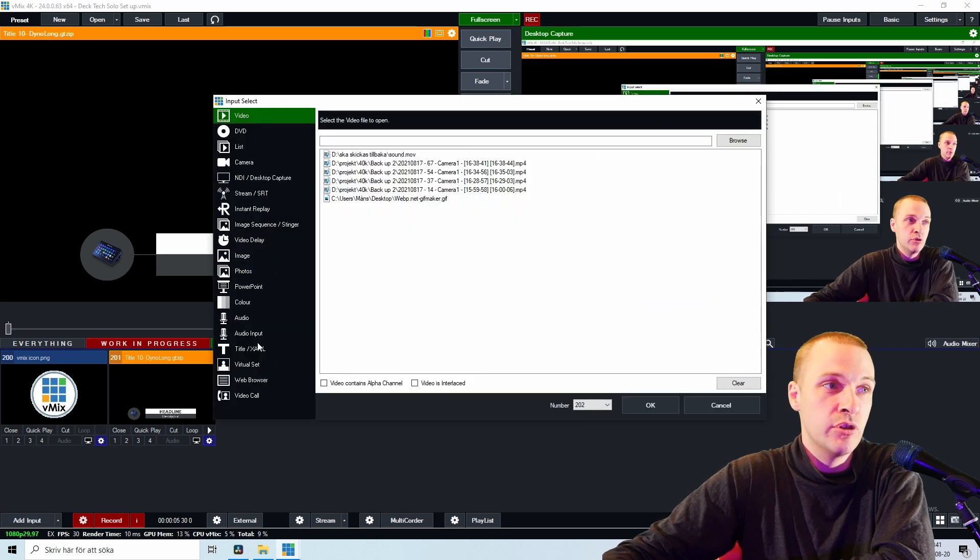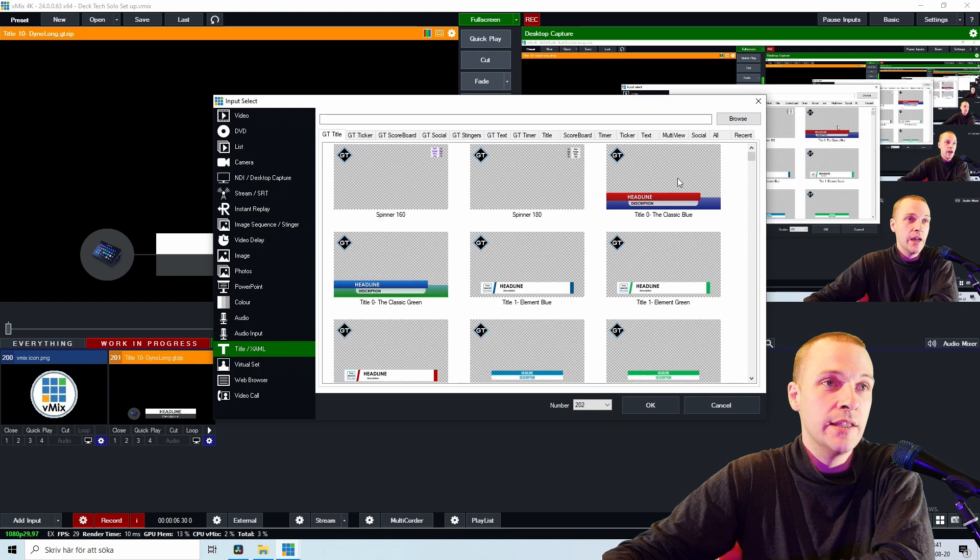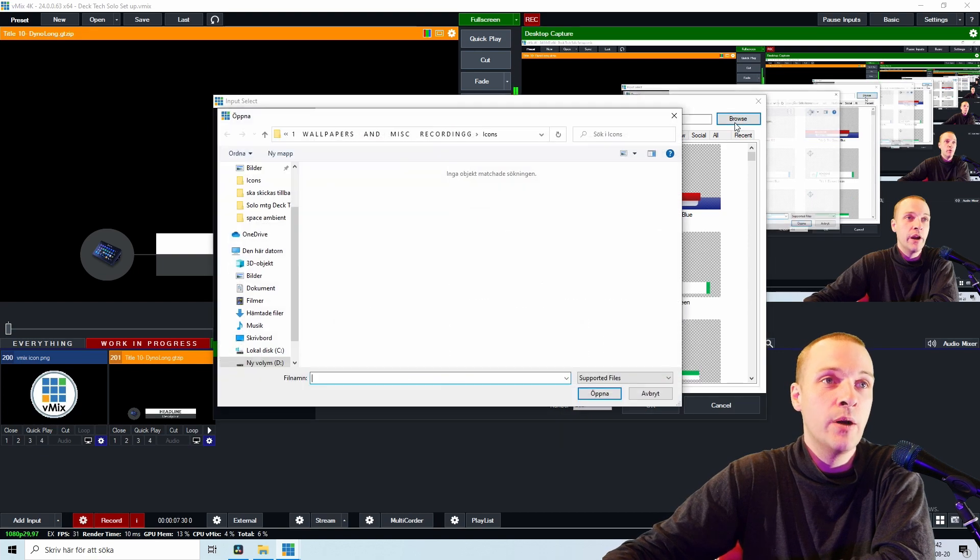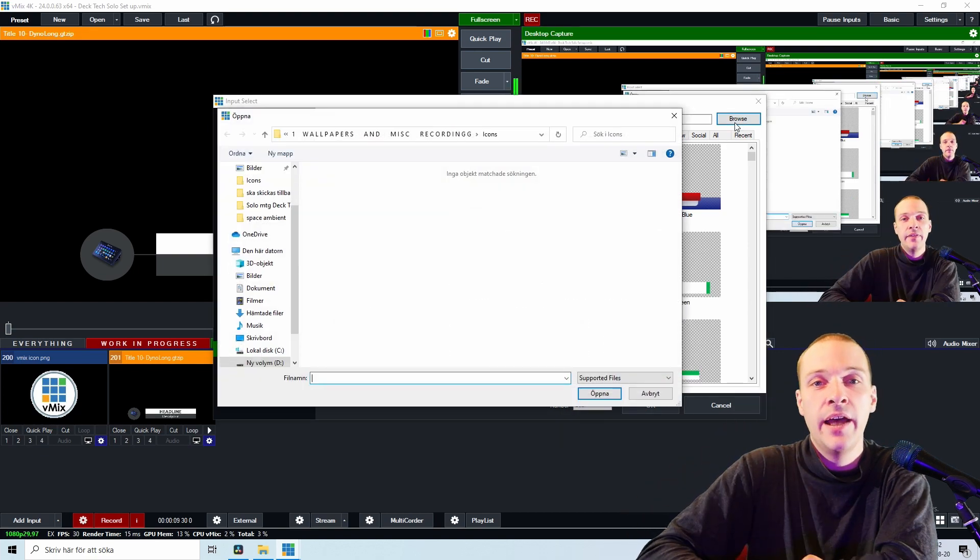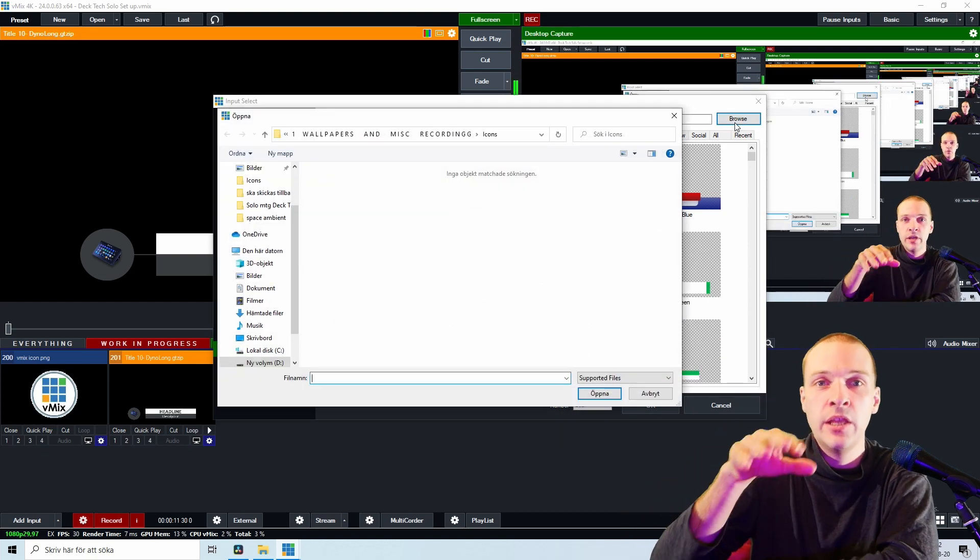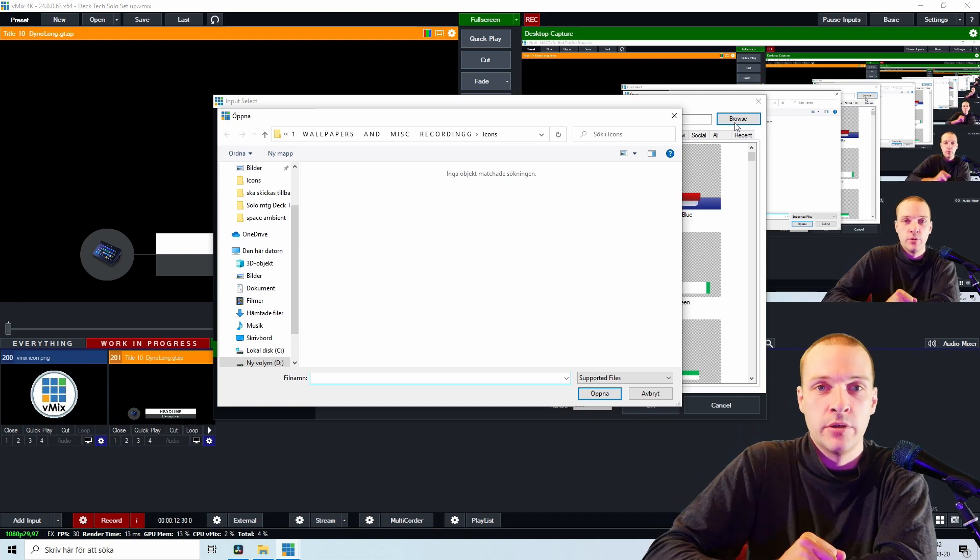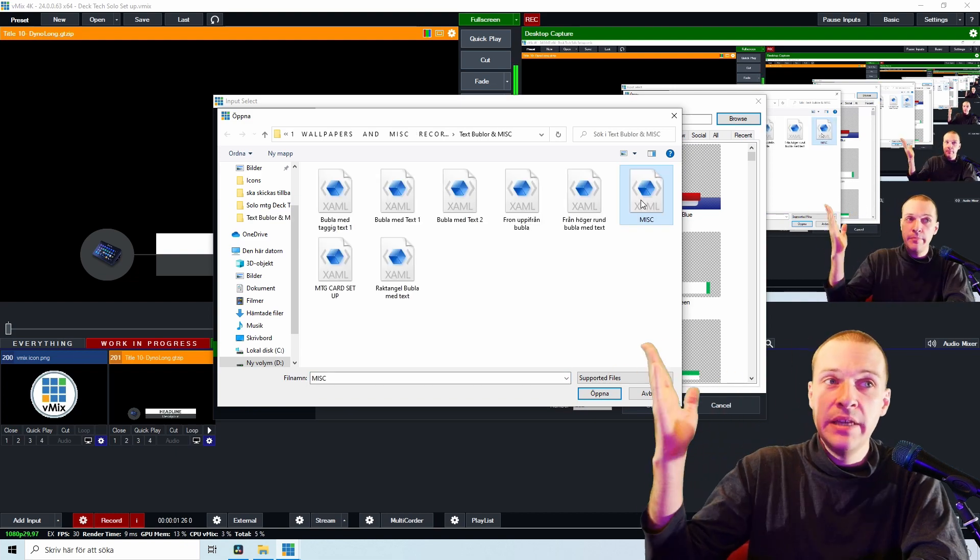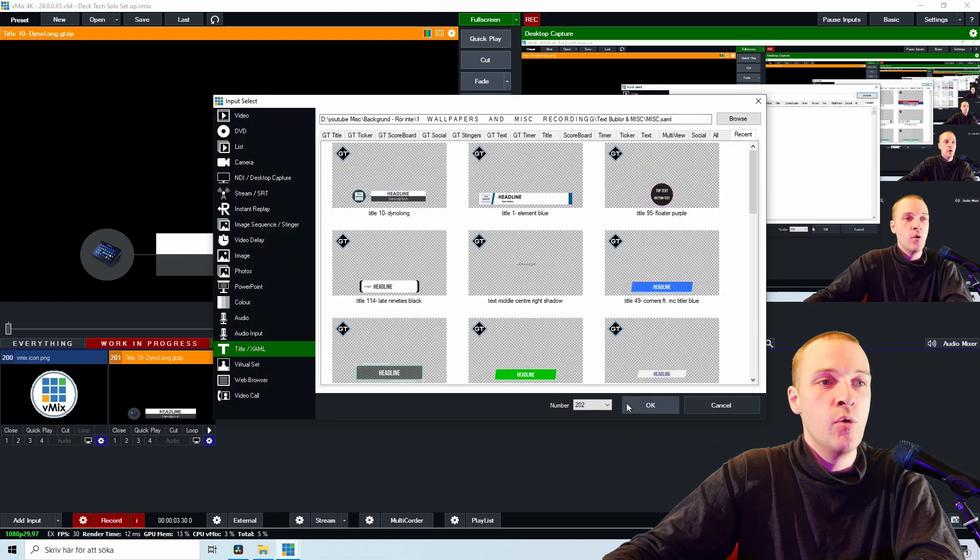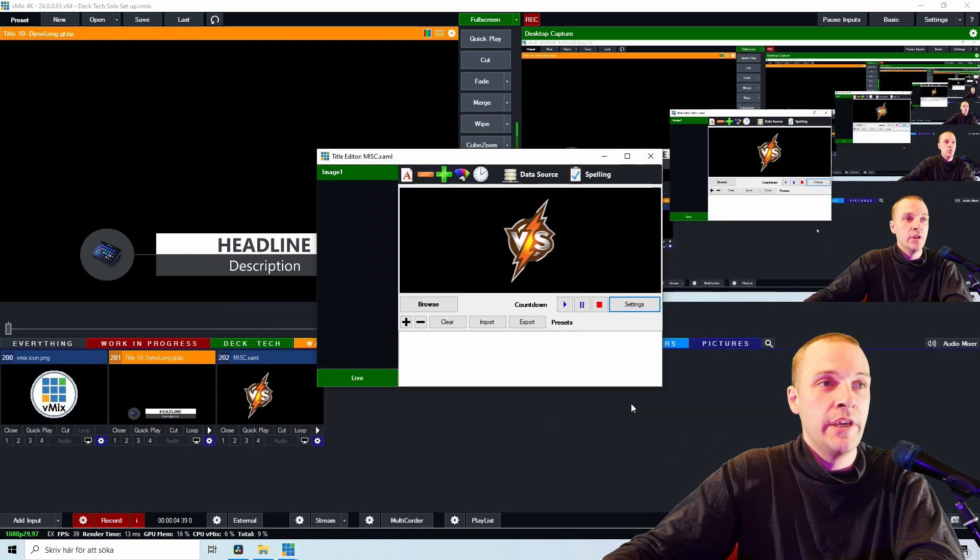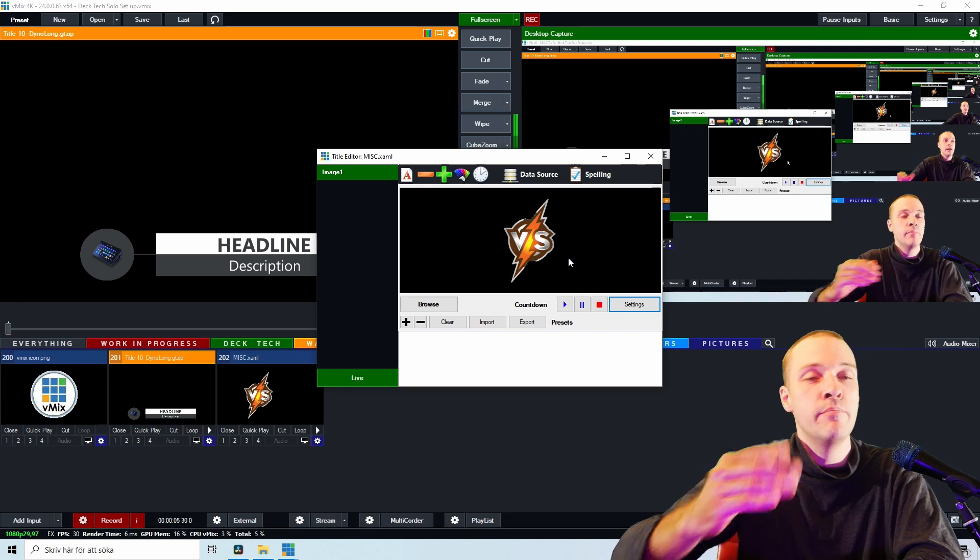Back inside vMix, go to Add Input and go to Title and go Browse. And now we're gonna find that thing we saved somewhere in your computer. Here I have the Misc among my other templates. Open and Okay. And suddenly here, boom, we have that image.